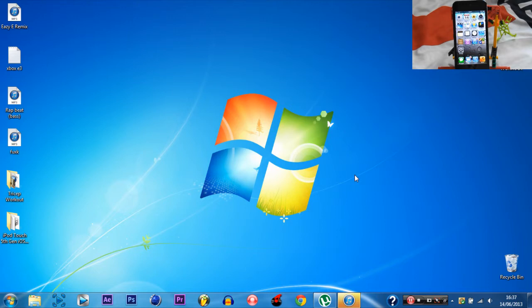What's up guys, it's CasualSavage here, and today I want to be showing you how to get iOS 7 on any device for free.